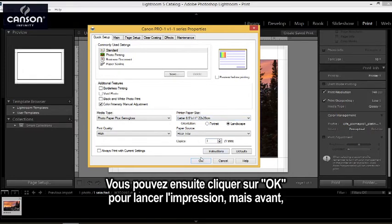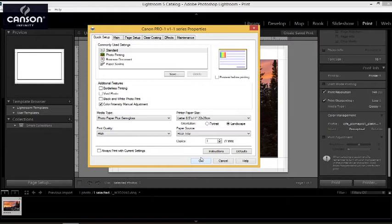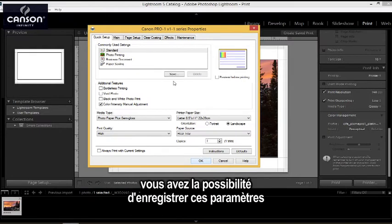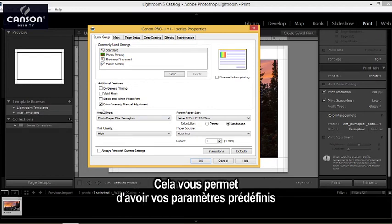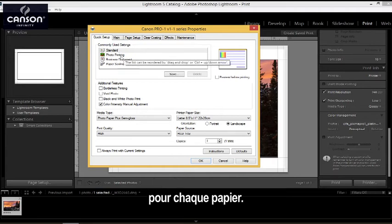Once I'm done, I could hit OK, and if I hit OK, I'd be ready to print. However, you can save this as a preset so that you don't have to make these selections every time you can just choose your preset for the paper that you're printing on.